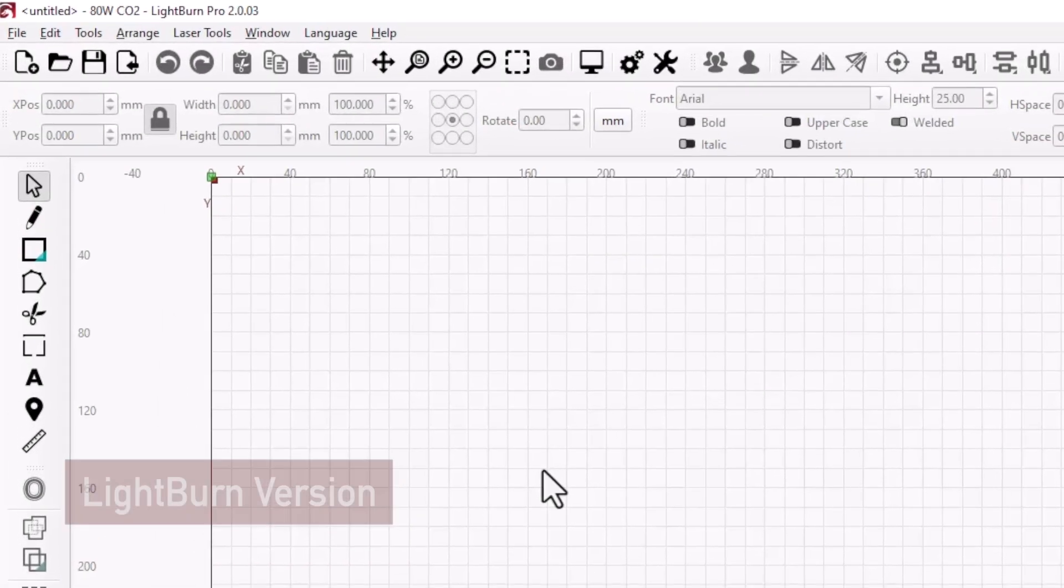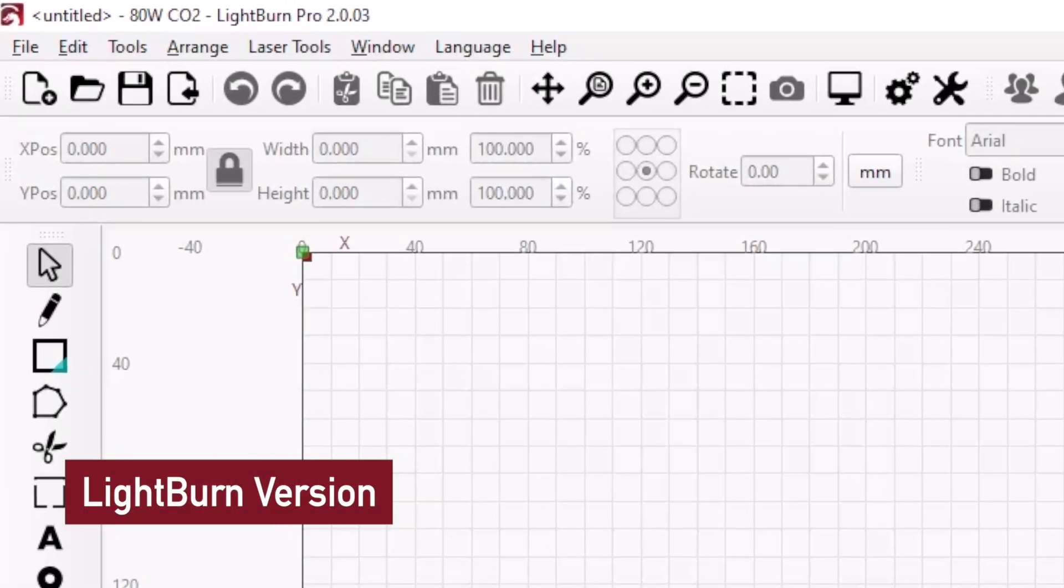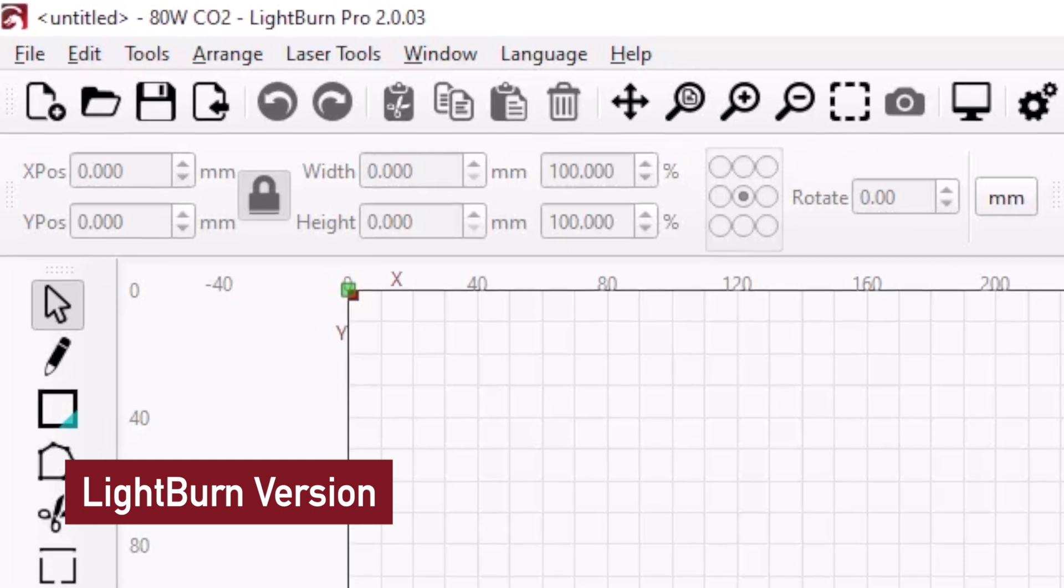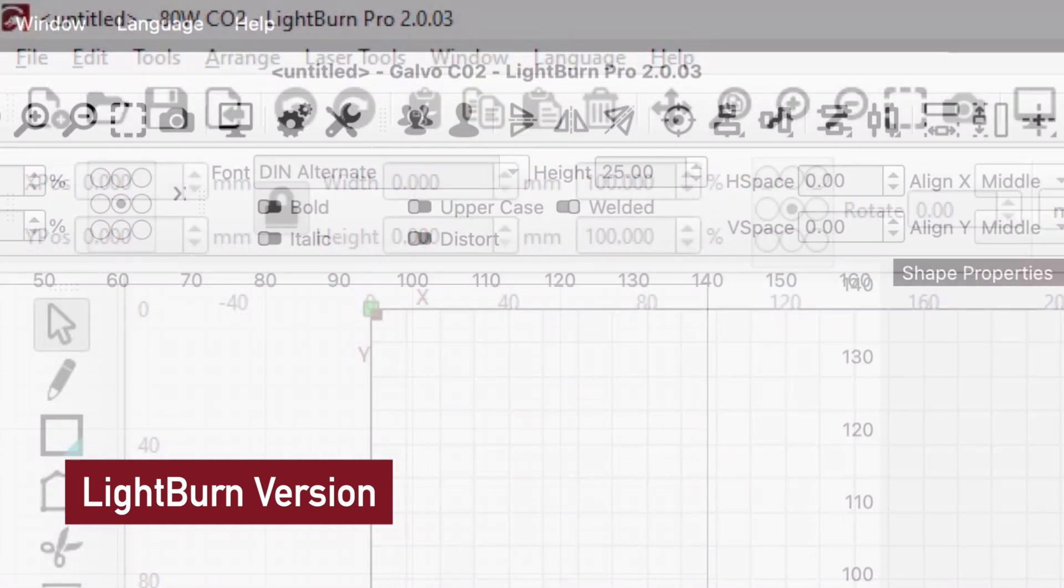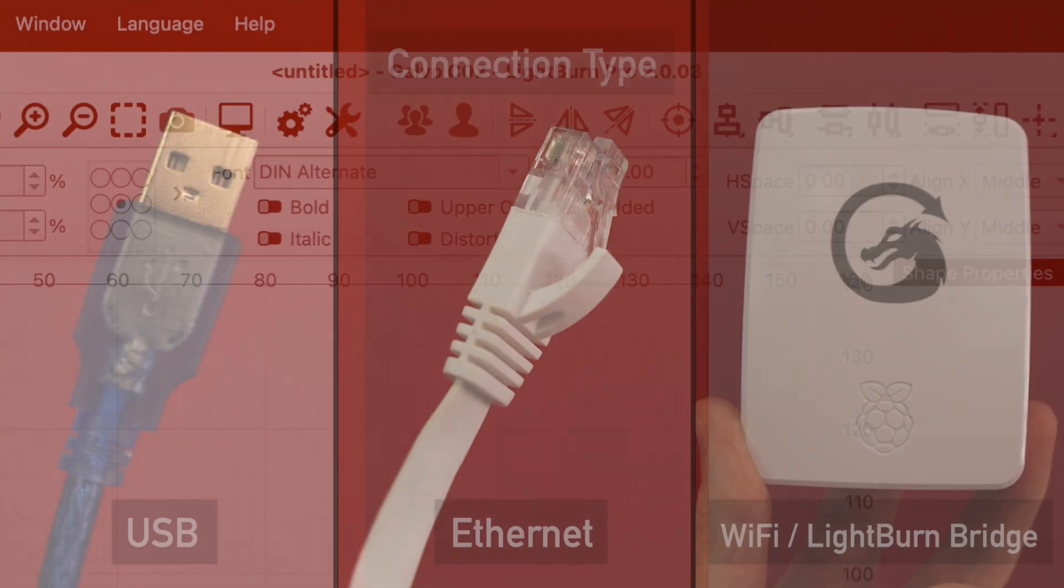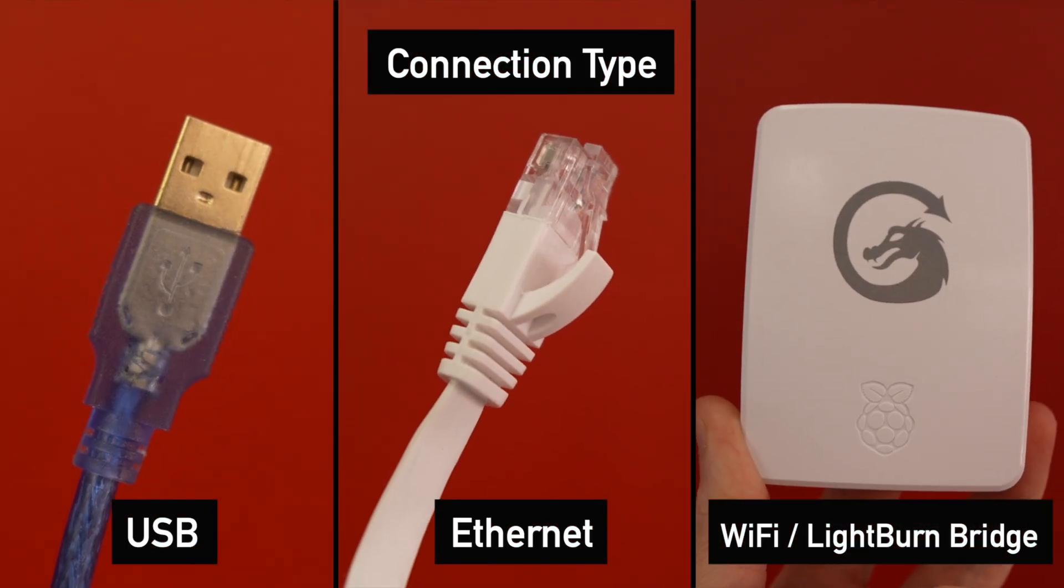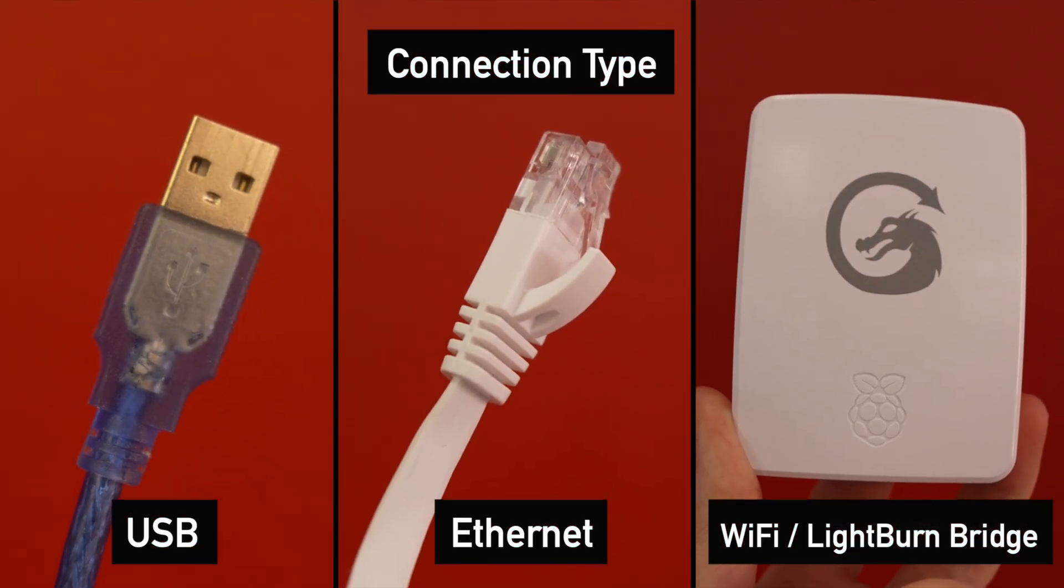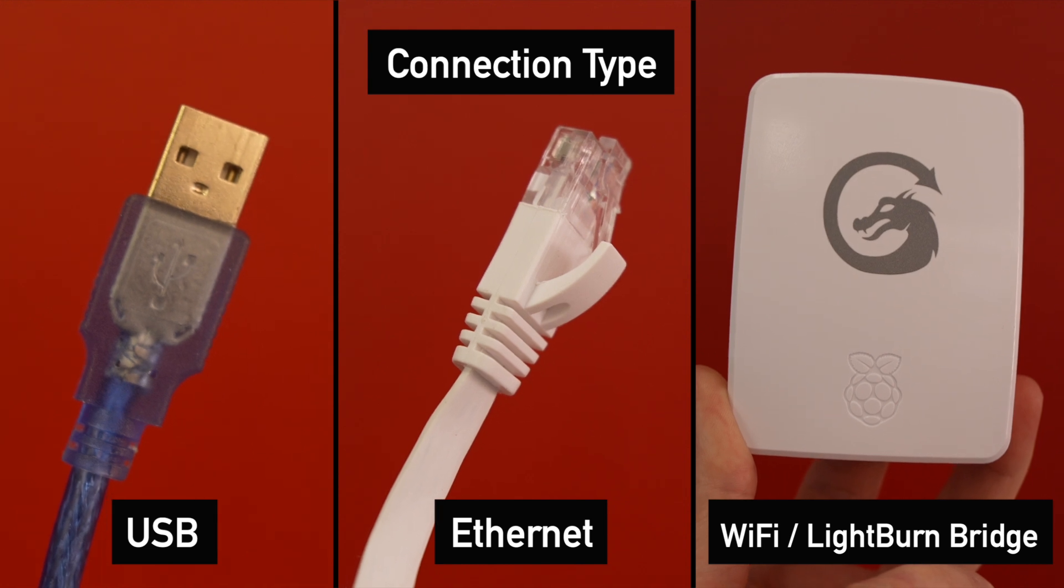The version of LightBurn you're running. You can see it in the top bar of the LightBurn window. It's off to the left on Windows, and centered on Mac. How are you connecting to your laser? USB, Ethernet, or Wi-Fi?